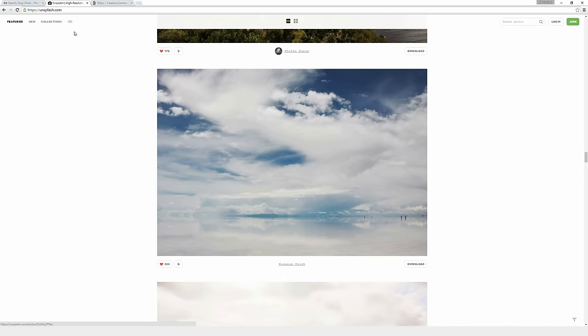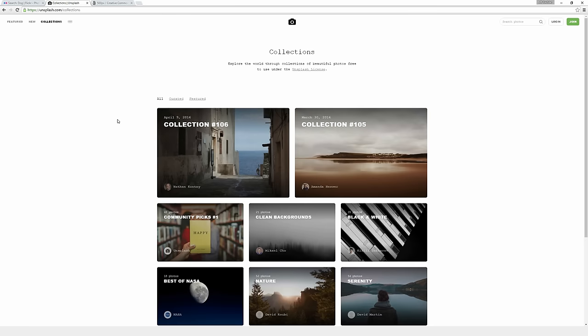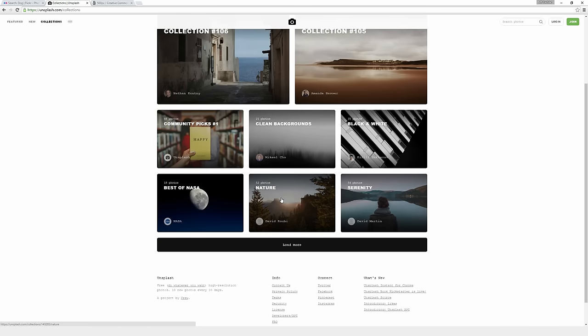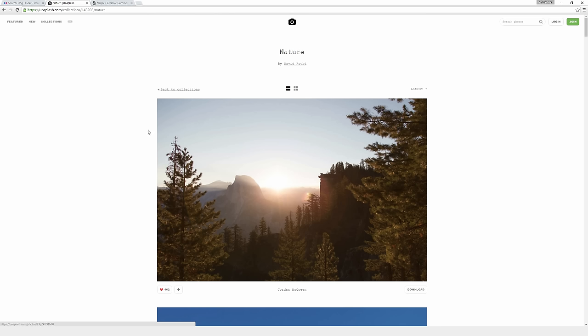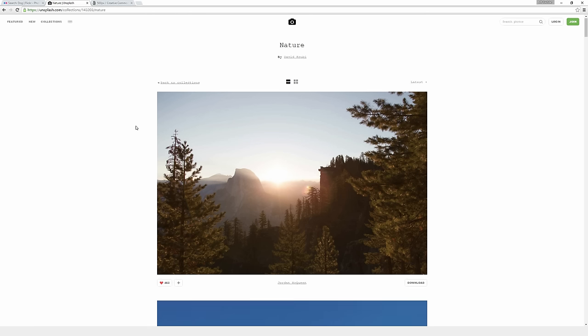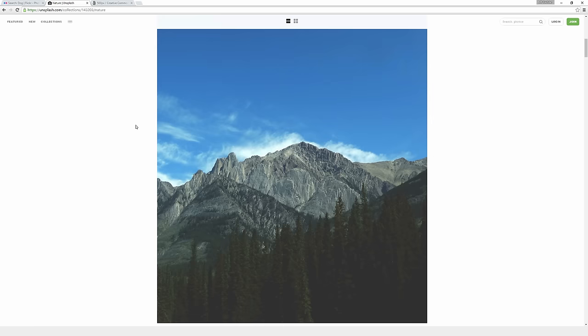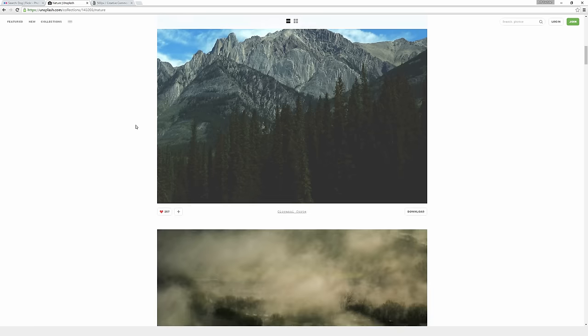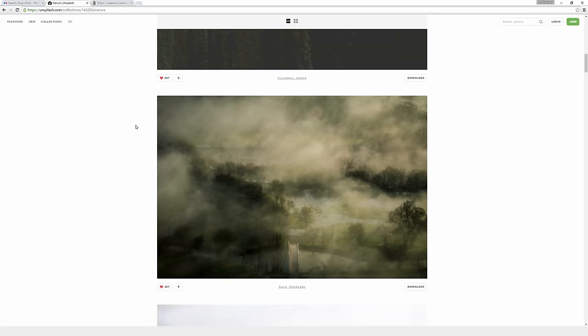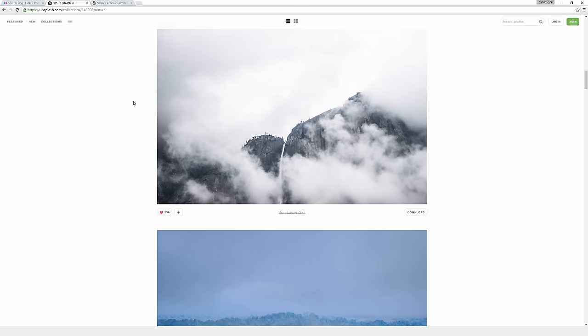And they also have this collections tab, which if you click on that, it brings up a bunch of different collections of images. So let's say you have a nature blog and you want to add in some really great nature images. Just click on the collection for nature and there'll be a bunch of awesome images in here for you to pick from and use sort of as you see fit.